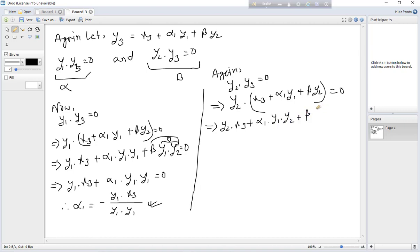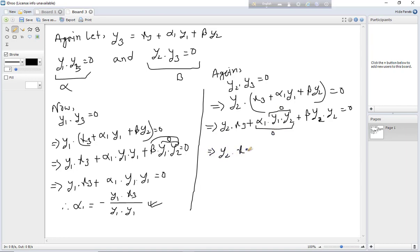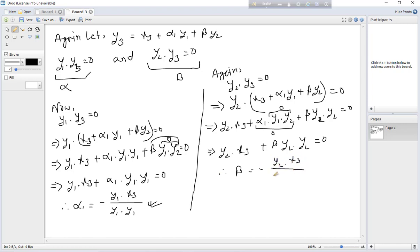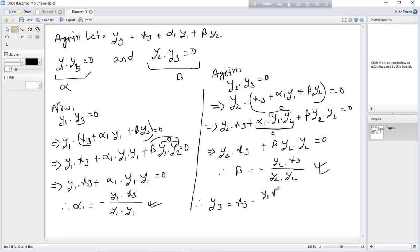Since y1 dot y2 equals zero, that term vanishes. We get y2·x3 plus beta times (y2·y2) equals 0, so beta equals minus (y2 dot x3) divided by (y2 dot y2). Therefore y3 equals x3 minus (y1·x3)/(y1·y1) times y1 minus (y2·x3)/(y2·y2) times y2.